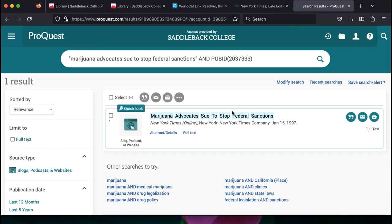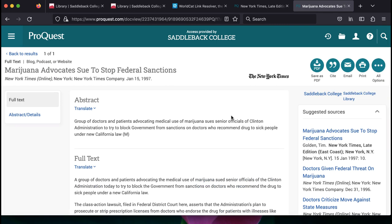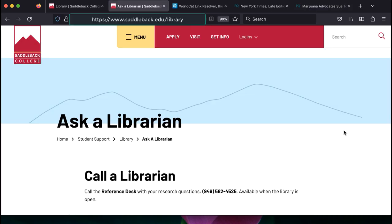Once you find your article, you can read the full text online, print, email it to yourself, and cite it for your paper.